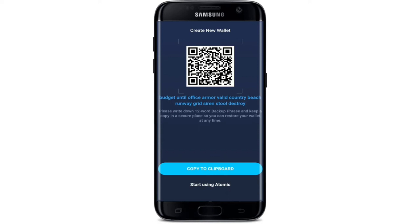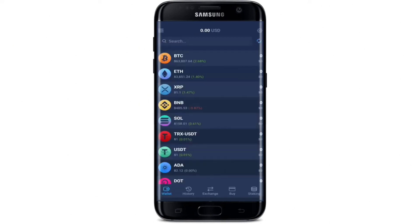Simply write down the 12-word backup phrases and keep them in a secure place. Remember that if you have your backup phrases you'll be able to restore your wallet anytime. Tap on Copy to Clipboard and paste the 12-word phrases somewhere safe where no one will be able to access them. After you're done, tap on Start Using Atomic at the bottom.